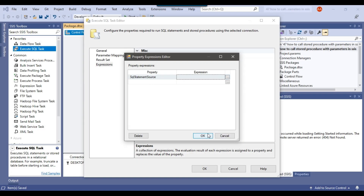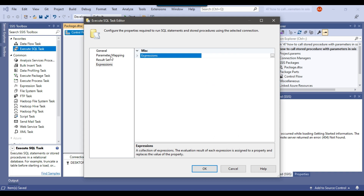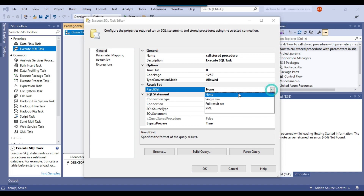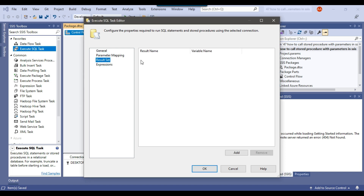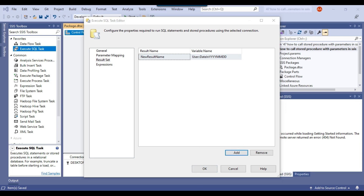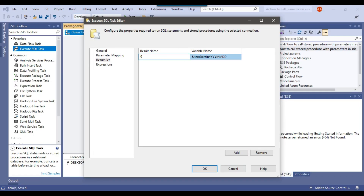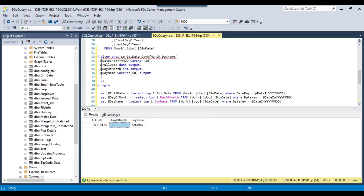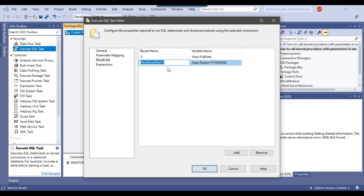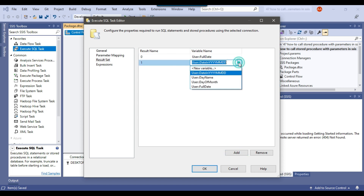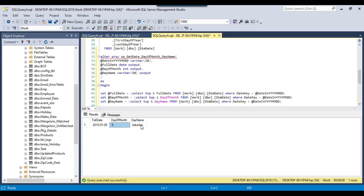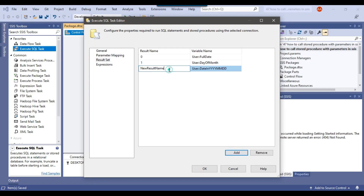Since the stored procedure returns just one result set, I'll click on General and set the Result Set to Single Row. Under the Result Set tab, I'll add the output mappings: result set name 0 maps to the full_date variable, result set name 1 maps to day_of_month, and result set name 2 maps to day_name. All three output variables are now configured, so I can click OK.